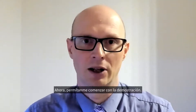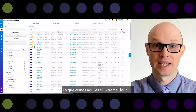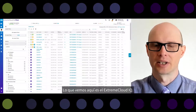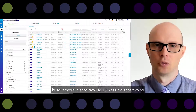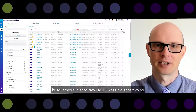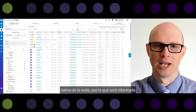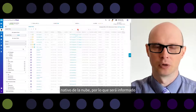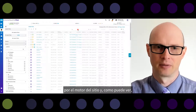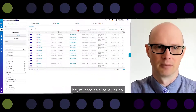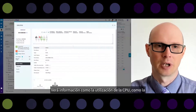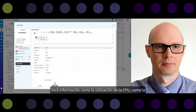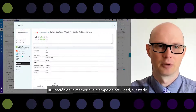Now let me start the demonstration. What we see here is the Xtreme CloudIQ UI. Let's search for an ERS device. ERS is a non-cloud-native device, so it will be reported by the Site Engine, and as you can see, there are many of them. Let's choose one. You see information like CPU utilization, memory utilization, uptime status, temperature, fan information, serial number, device type, and model.